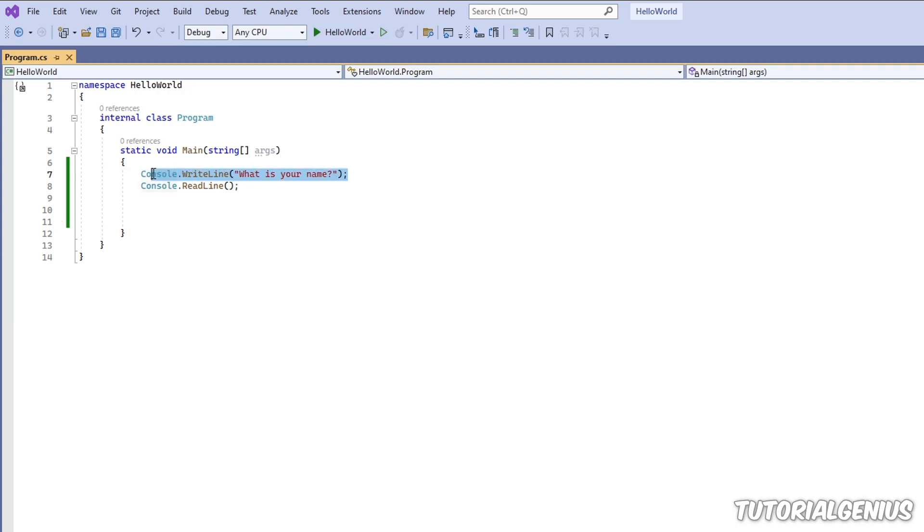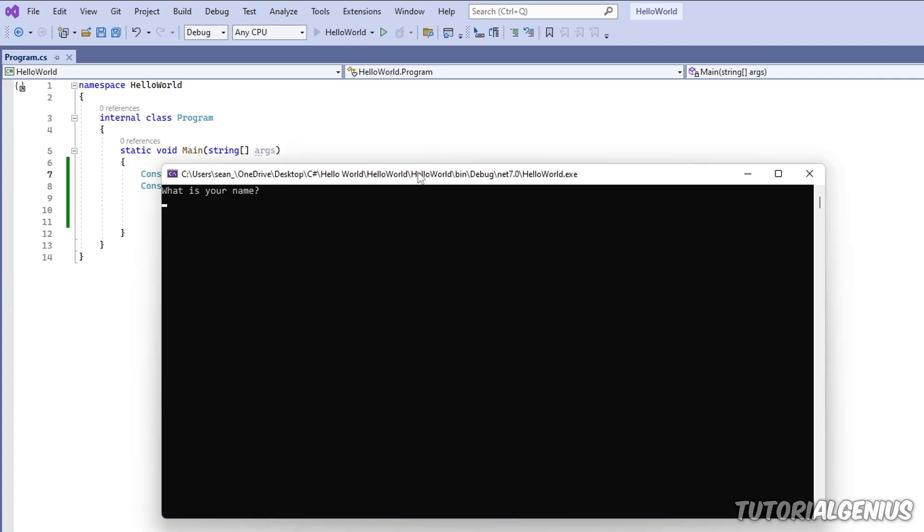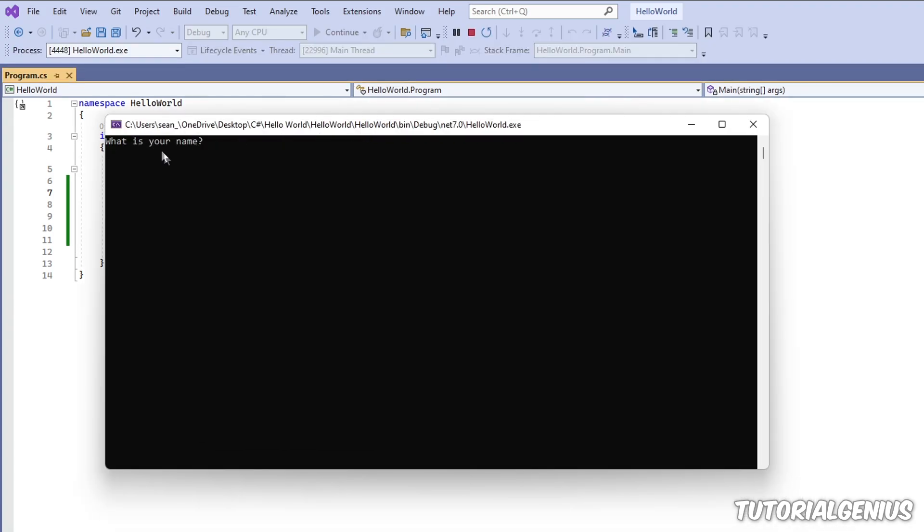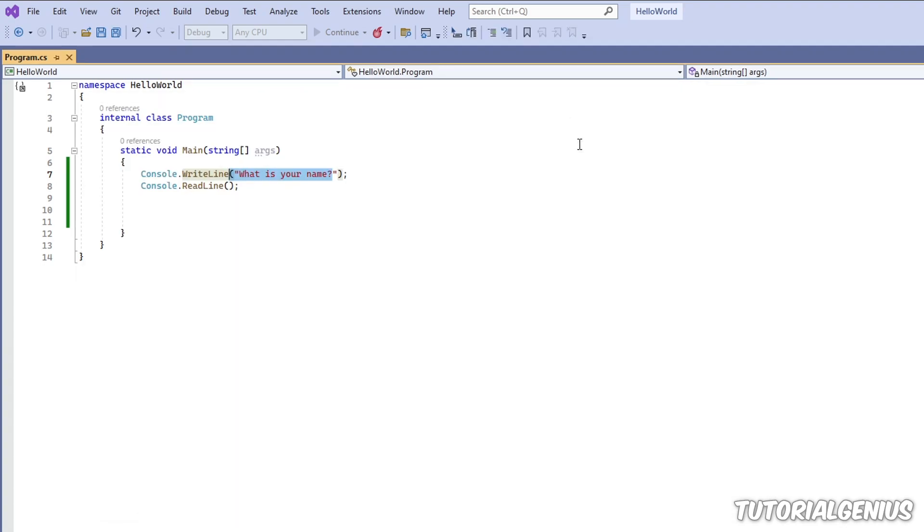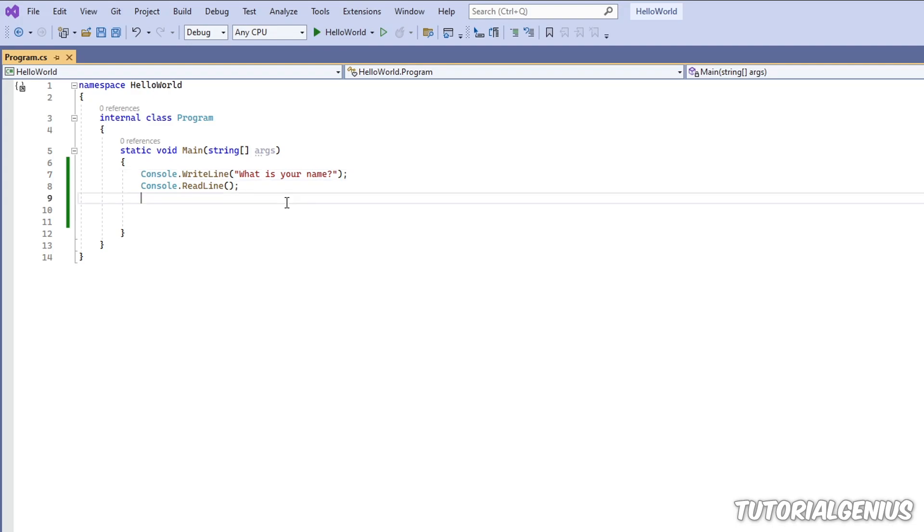Right now we have a sample application. It's just printing what is your name to the screen. So when I run that it's just saying what is your name. I want to be able to type my name in here, for example Robert, and then when I hit enter I want it to say hi Robert.